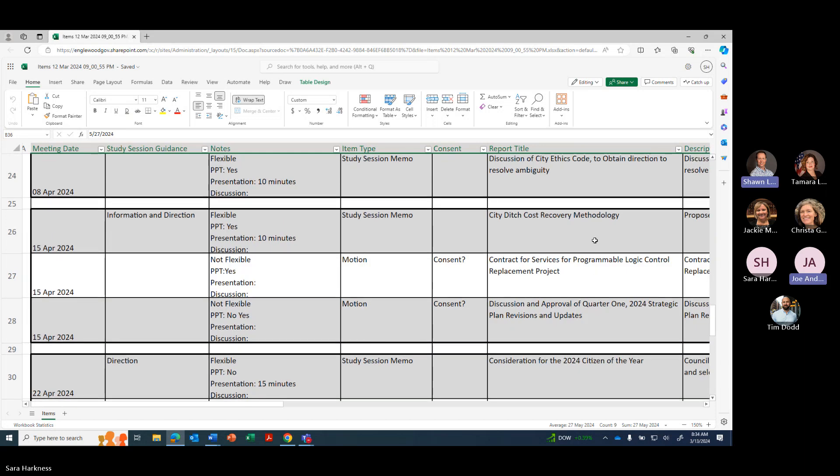Okay. Moving on to the 15th, we have City Ditch recovery cost recovery methodology, contract for services for programmable logic control replacement program, discussion and approval of quarter 1 2024 strategic plan revisions and updates.